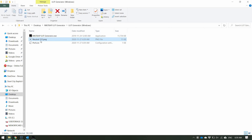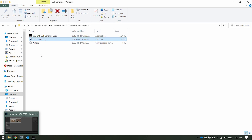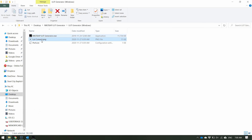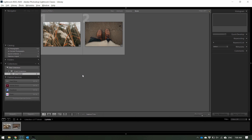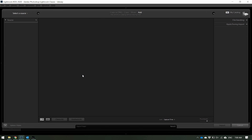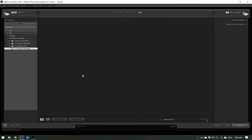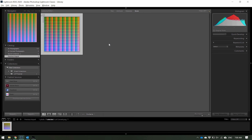The next thing you want to do is save this wherever you'd like. I'm going to name it 'LUT Convert' and save it to my preferred location. We now want to import that into Lightroom, so I'm going to go ahead and drag that over to Lightroom and import it. Now we have that in Lightroom.